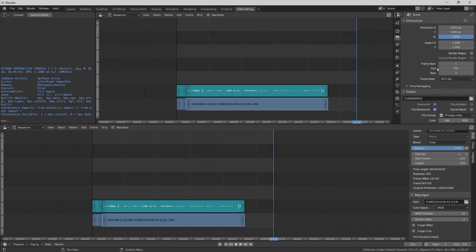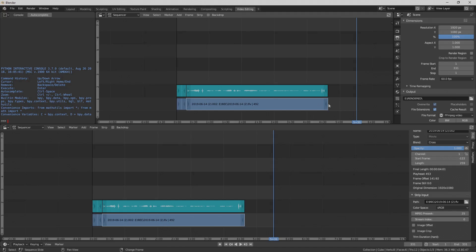So there we go. It looks good at 1080, a hundred percent changed to 60 FPS automatically, because this is a 60 FPS video. So when you're ready to render, you can press control F12, or you can go here and hit render animation.